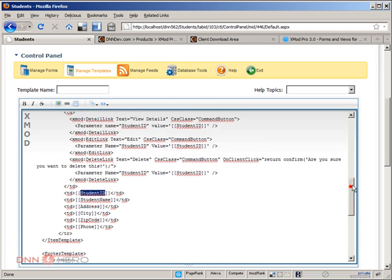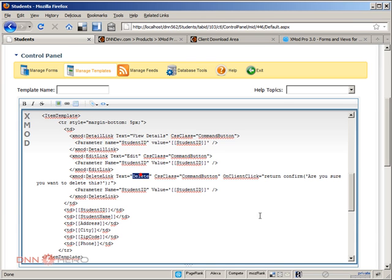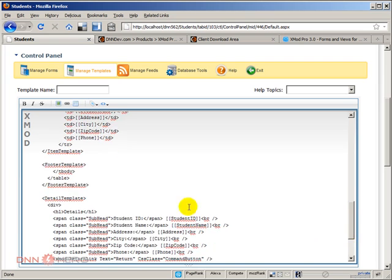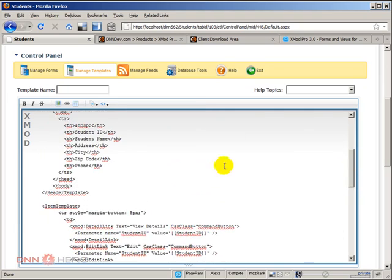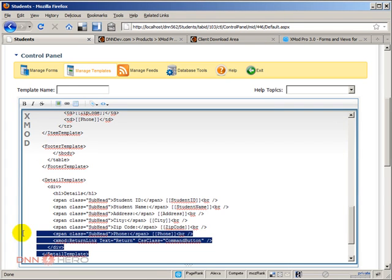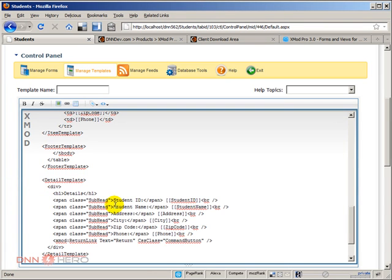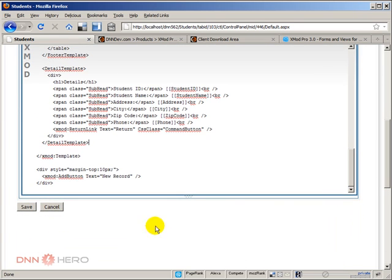We also have commands that say view details, edit, delete. Then we have a footer template which is basically closing the table that was started in the header area. There is also a detail view template which will allow someone to click on one student and see the details of that student. I'm not going to change anything at this point, I'm going to leave it as is.